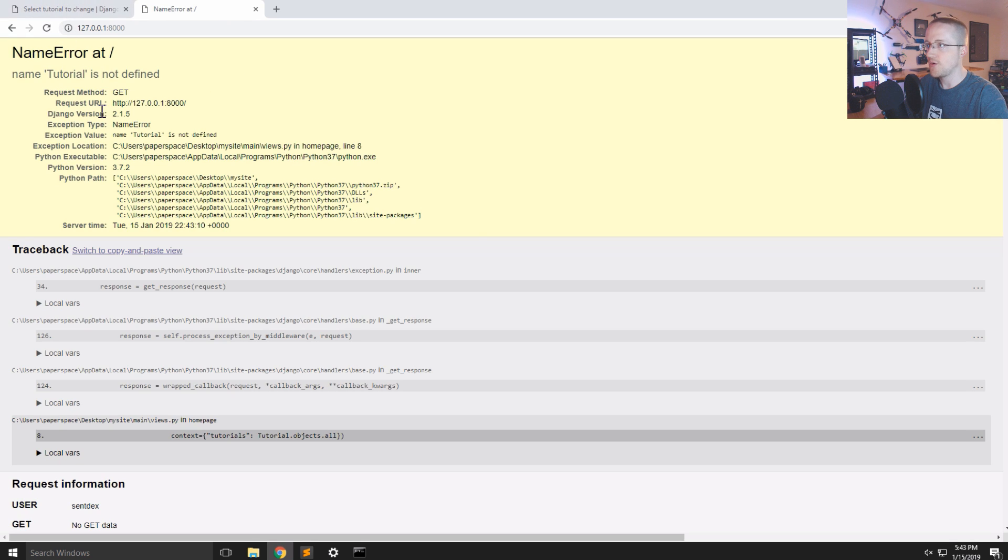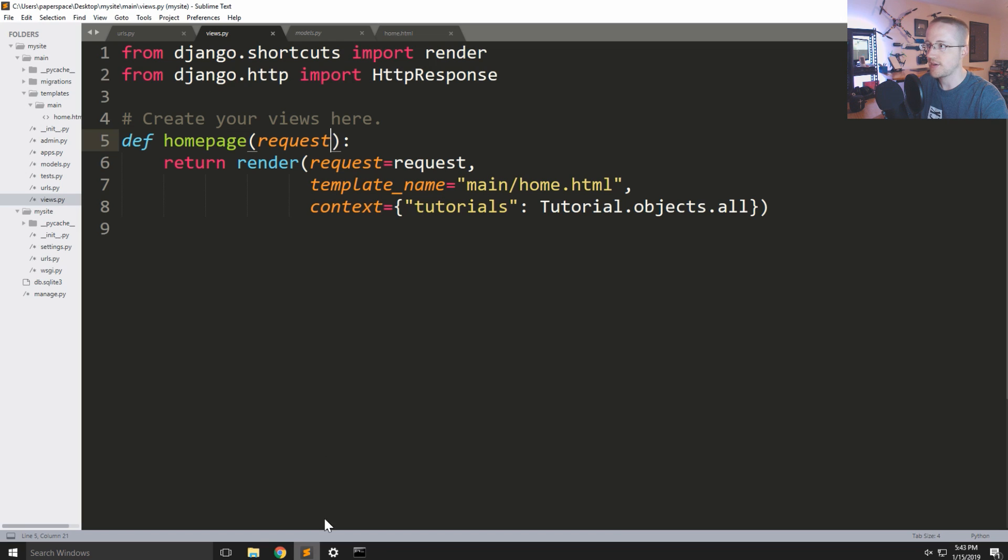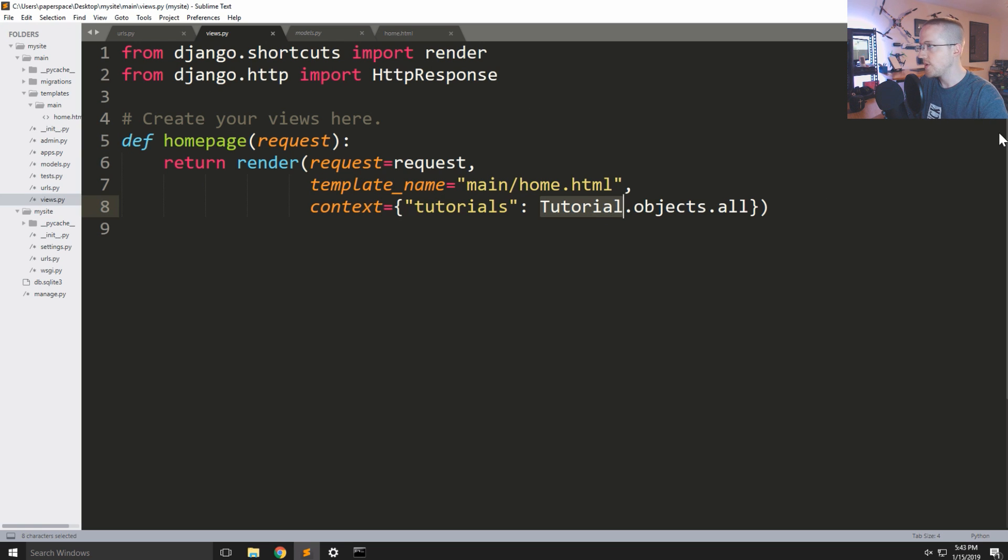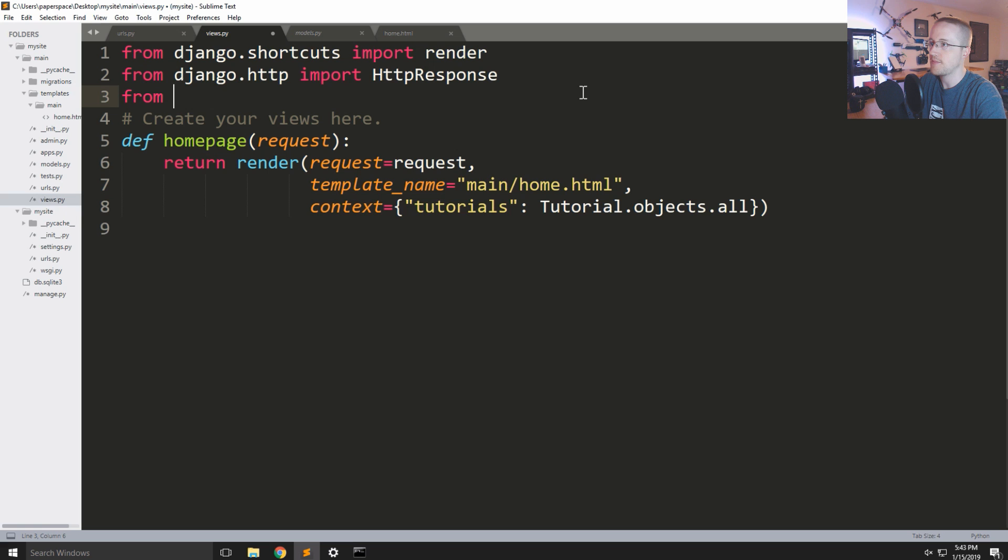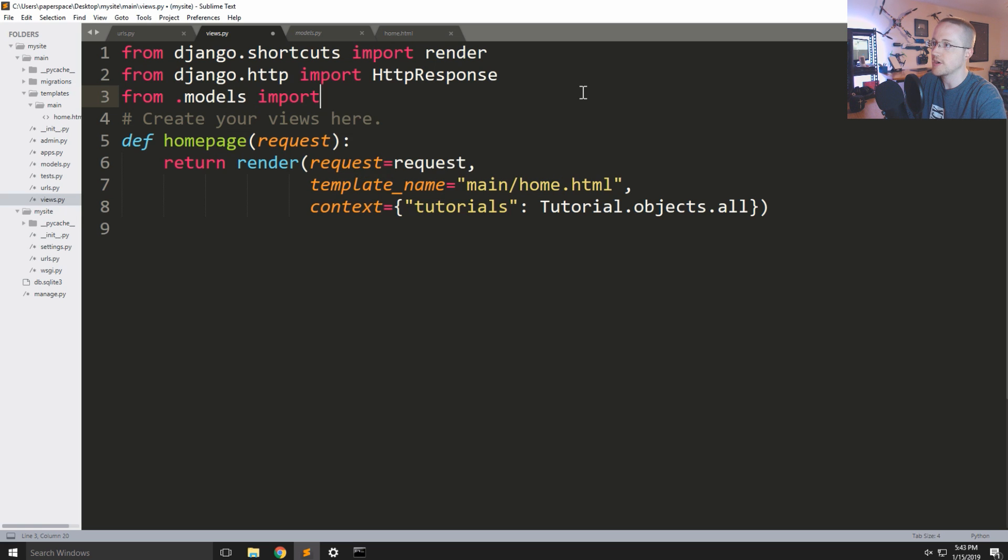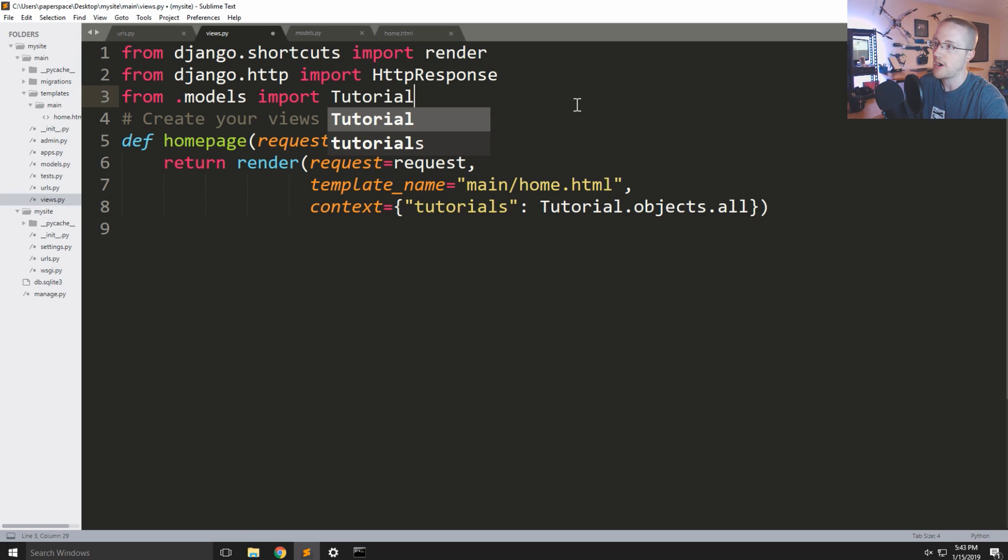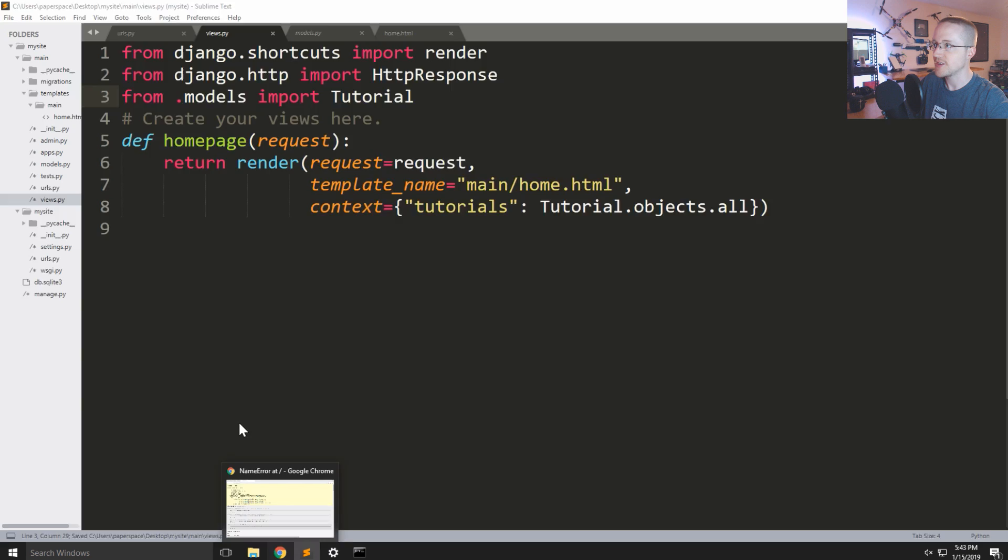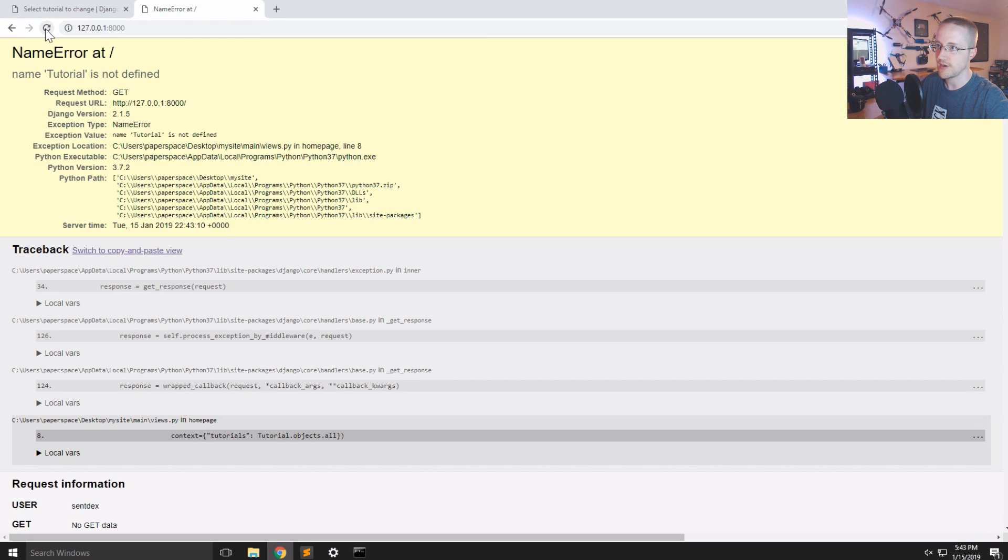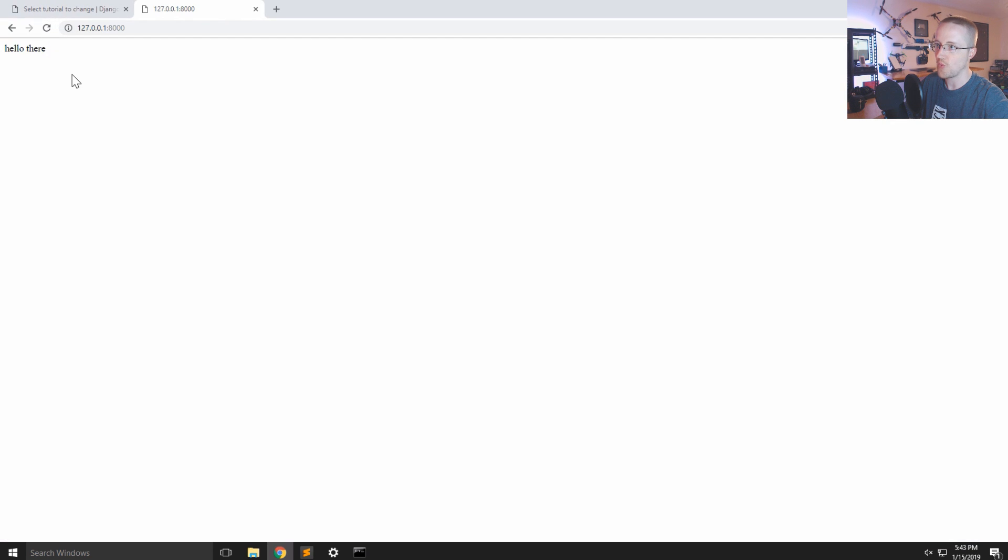Save that. Let's just make sure that worked. Didn't work. Name tutorial not, oh right right right. Okay we're getting a little ahead of ourselves. Basically to reference tutorial objects dot all we have to import it. So we're gonna say from period models we're gonna import that tutorial model. I'm getting a little bit ahead of myself, but I want to make sure that template works. Okay it does.